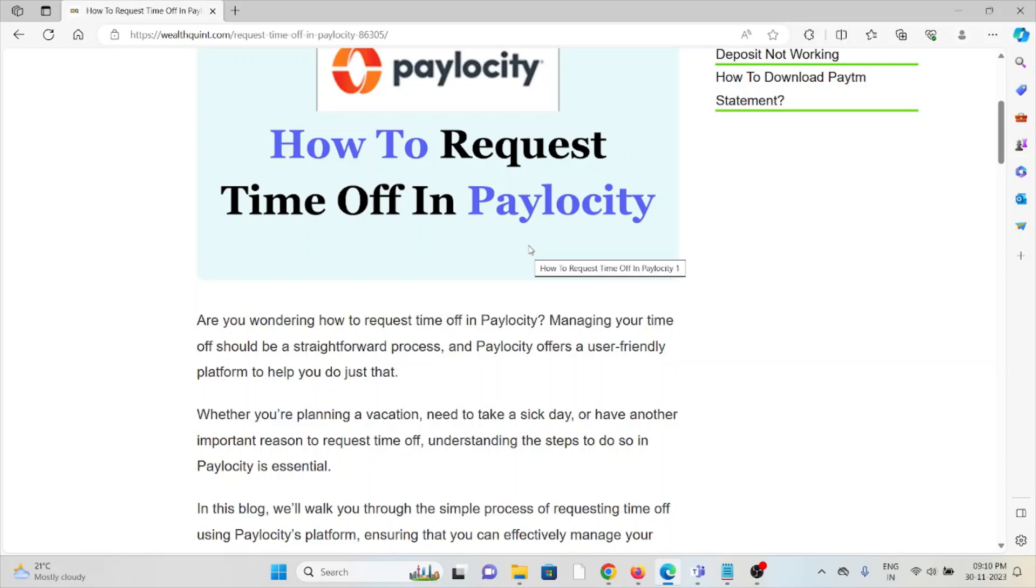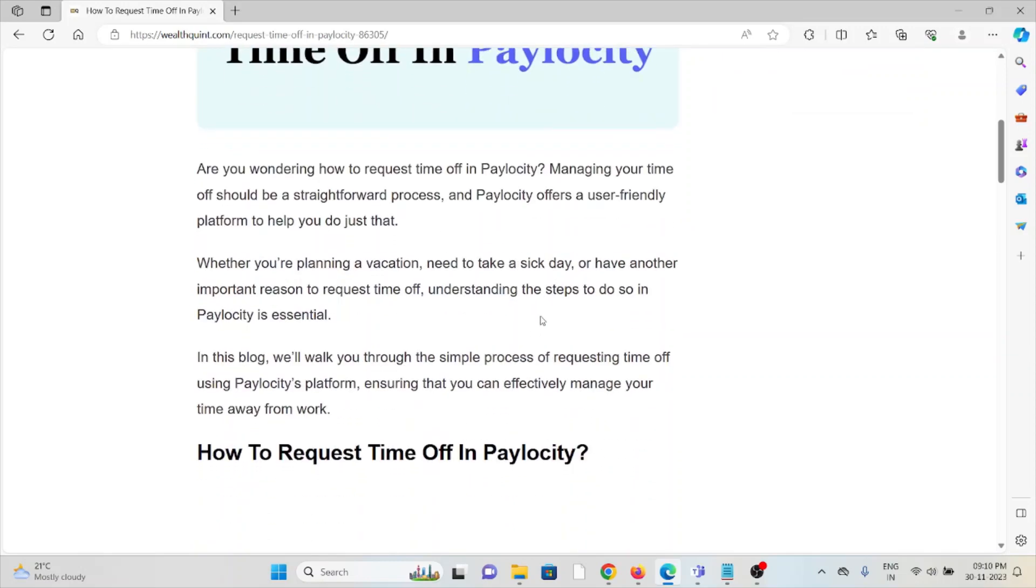Whether you're planning a vacation, need to take a sick day, or have another important reason to request time off, understanding the steps to do so in Paylocity is essential.